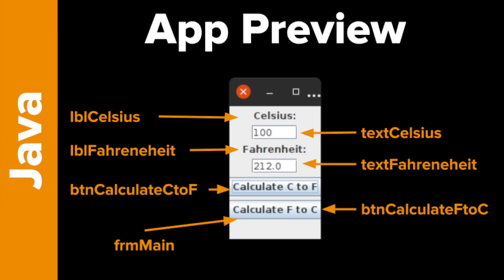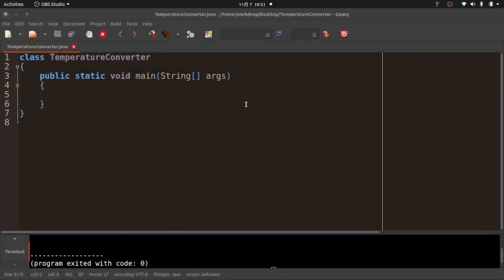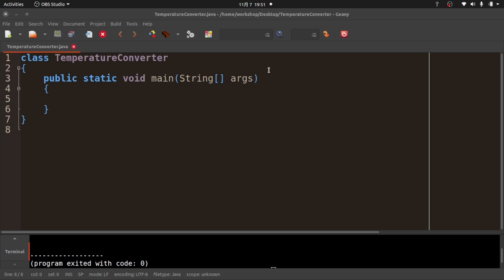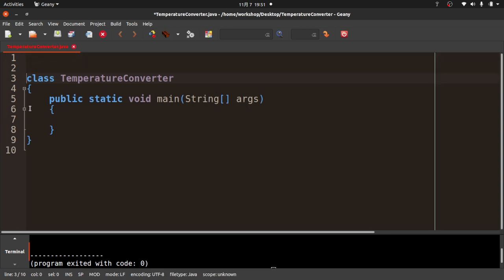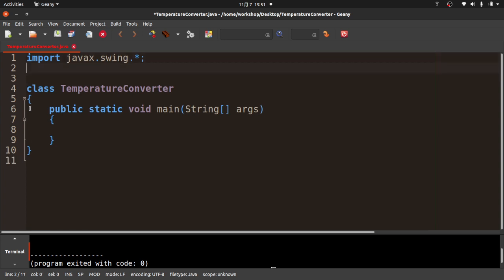Let's go ahead and get started on the code. I'm going to go over to my IDE — I use something called Geany. Feel free to use whatever you want, but I like Geany: it's free and open source. I've already typed the class — it's called TemperatureConverter and I've saved it as TemperatureConverter.java, so those have to match. I've made my main method. The first thing we're going to do is import some classes. I'm going to import javax.swing.* — the asterisk means import all of the different classes under javax.swing.